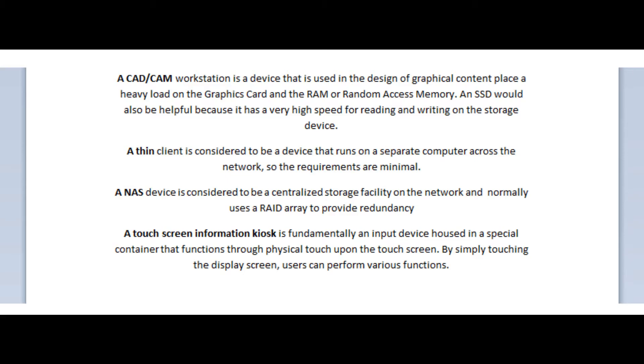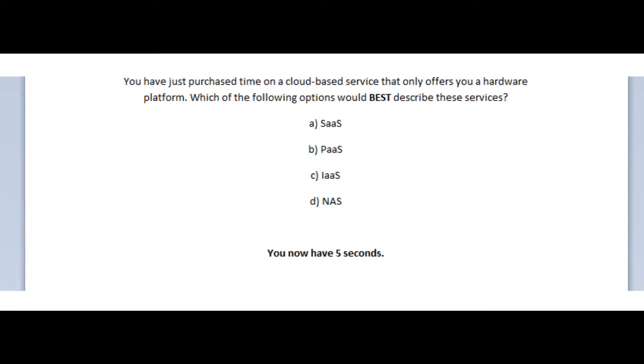An SSD would also be helpful because it has a very high speed for reading and writing on the storage device. A thin client is considered to be a device that runs on a separate computer across the network, so the requirements are minimal. A NAS device is considered to be a centralized storage facility on the network, and normally uses a RAID array to provide redundancy. And the Touchscreen Information Kiosk is an input device housed in a special container that functions through physical touch upon the touch screen. By simply touching the display screen, users can perform various functions.